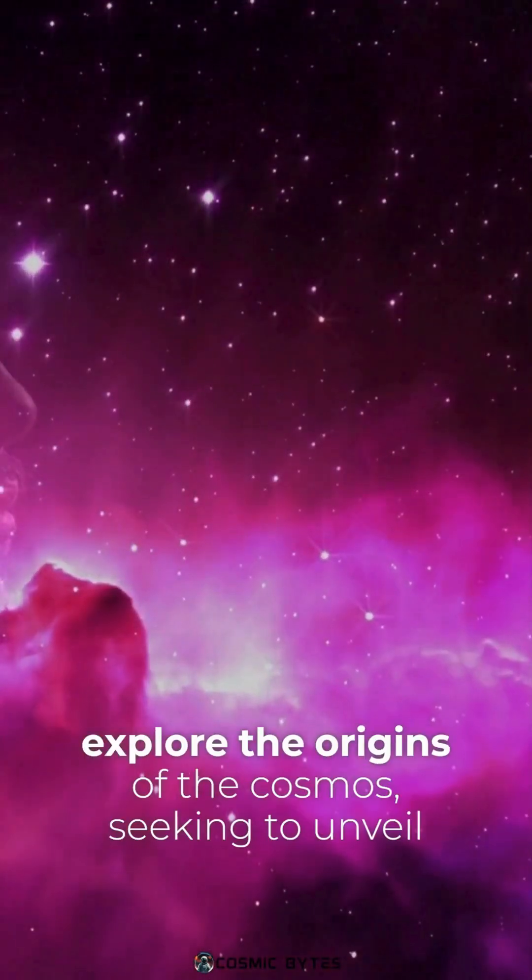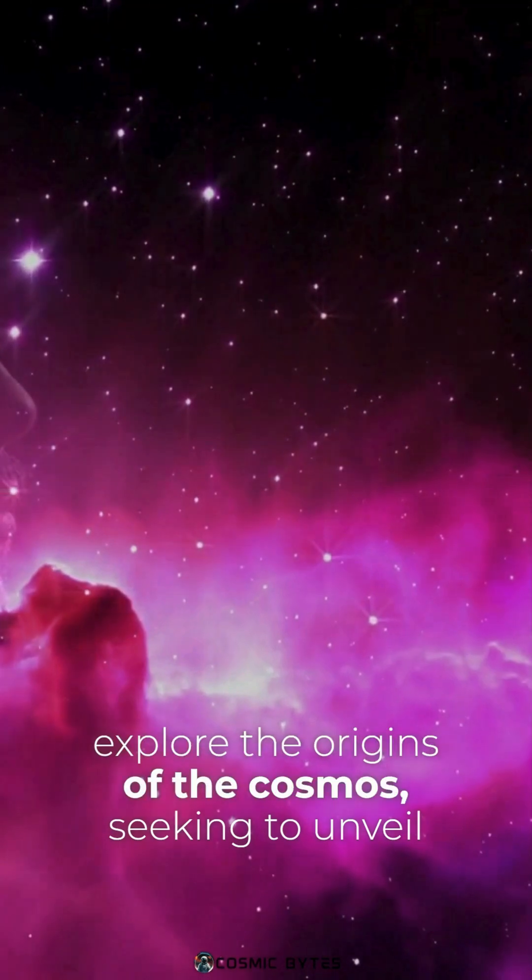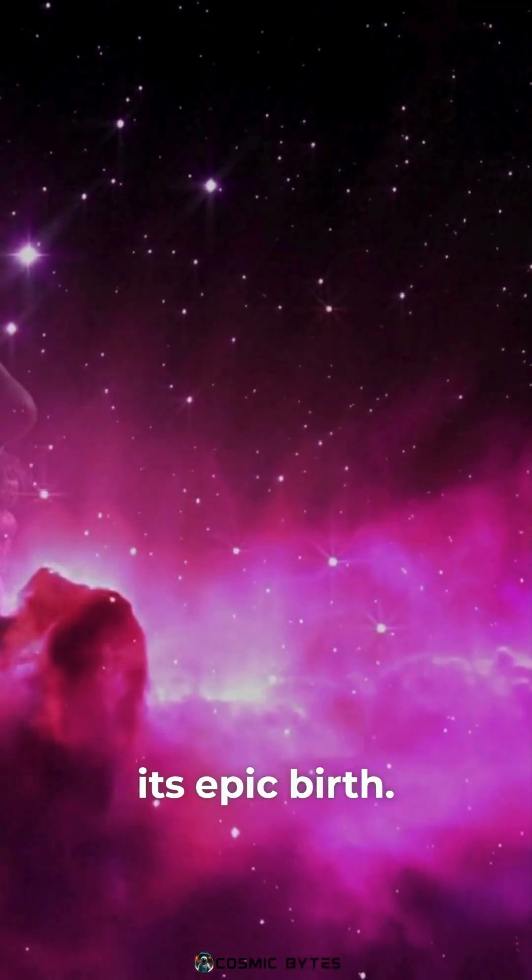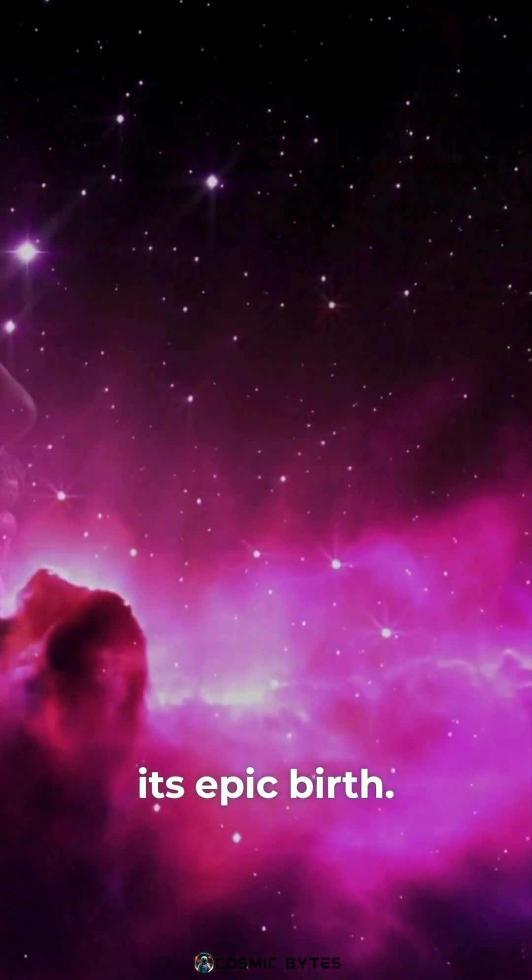Scientists tirelessly explore the origins of the cosmos, seeking to unveil its epic Earth.